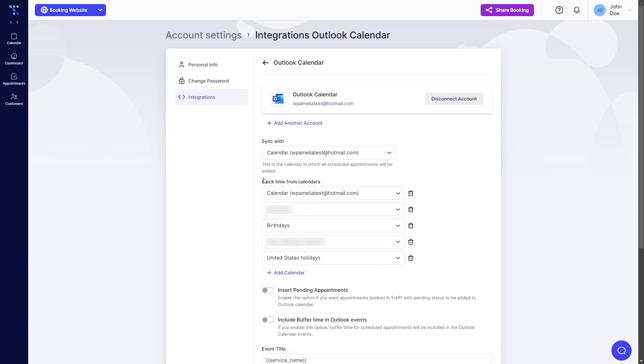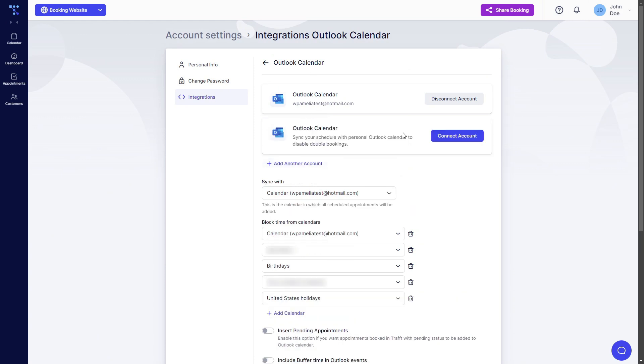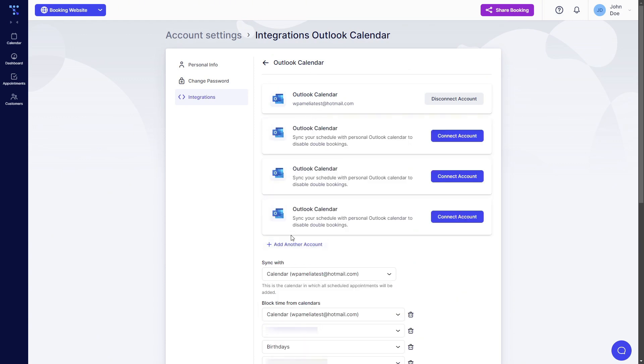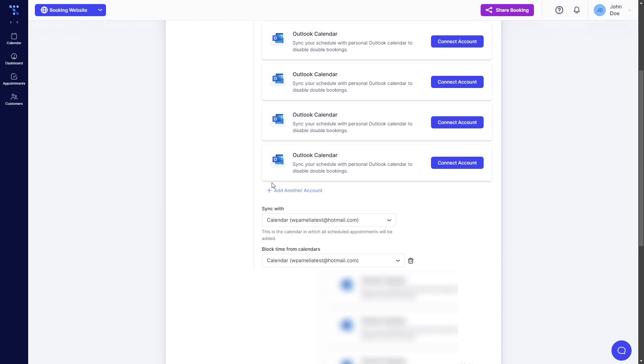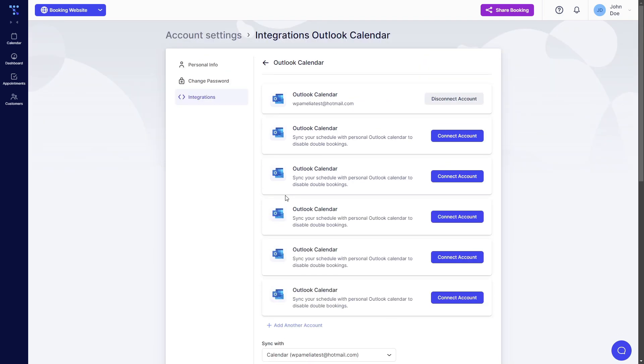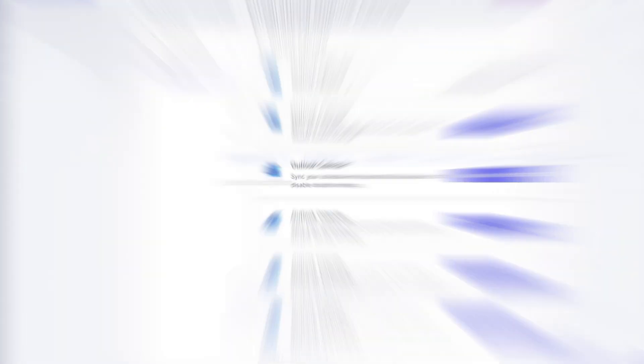So busy events created in these five calendars will be blocked in Trapped and this is the calendar that will be used to add Trapped appointments. So Trapped appointments created for this employee will be added to this calendar while Trapped will be blocking events busy events in these calendars. We can also add another account up to again six accounts can be added here if you need the employee to be linked to multiple accounts.